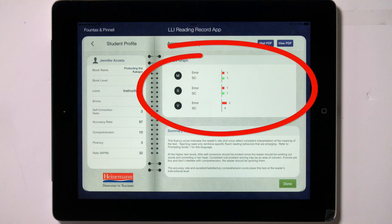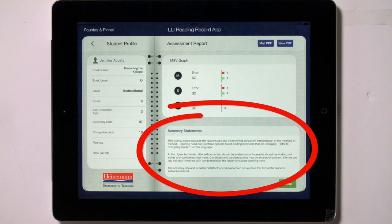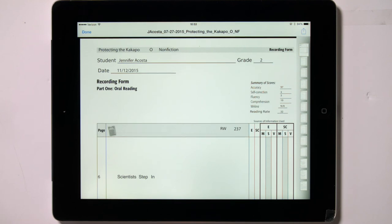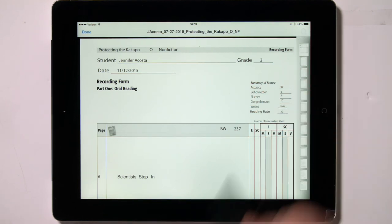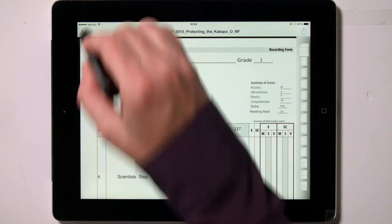A graph shows the number of errors and self-corrections split up by those analyzed to be M, S, or V. Three summary statements will also appear that are based on the reading assessment data, and that will help you move towards next steps for instruction for this student. You can tap on the View PDF button to open a PDF of the reading record in your native PDF viewer. From here you can choose to print it by tapping on the symbol in the upper right corner, or to open it in another app that will allow you to email it to yourself, depending on the apps that you have installed on your iPad. Then you can return to the app by tapping on the upper part of the screen and tapping on the Done button that appears.